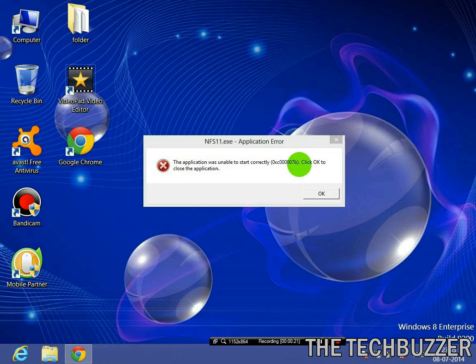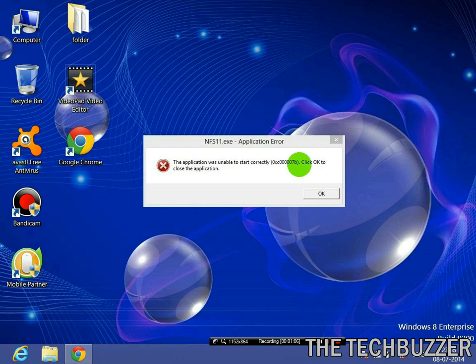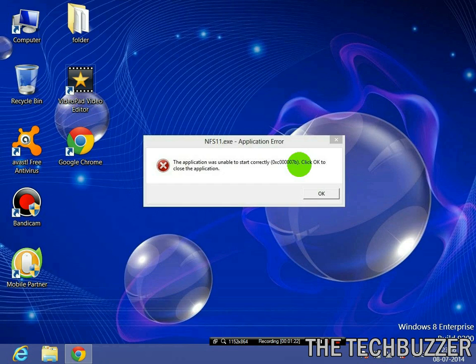This error generally occurs when you try to start recently installed games like GTA, Outlast, NFS, Watch Dogs, etc. Or recently installed applications like CS6, After Effects, Adobe, Lightroom, etc.